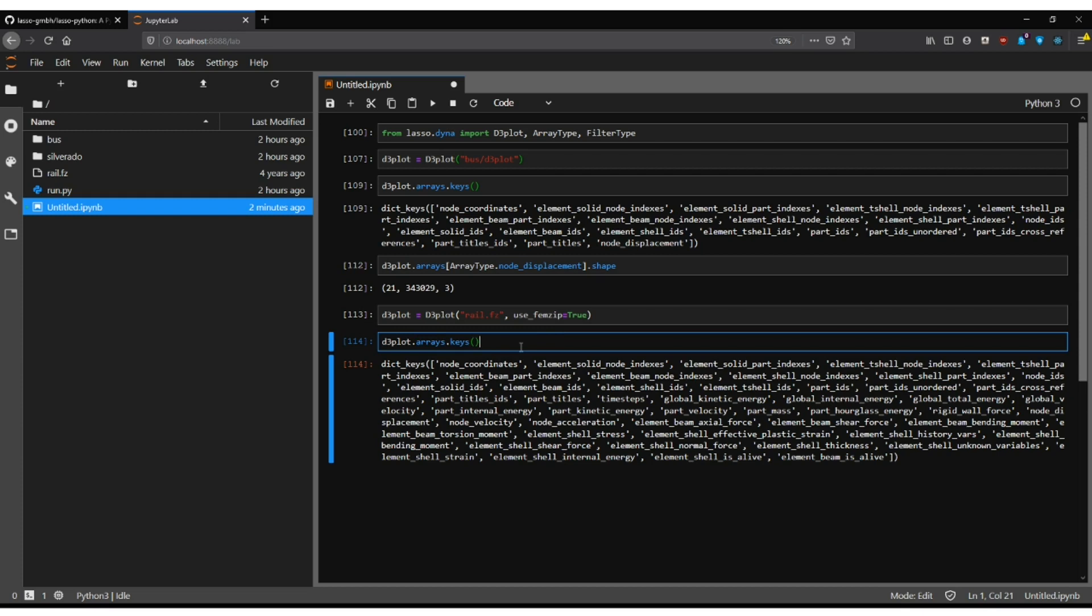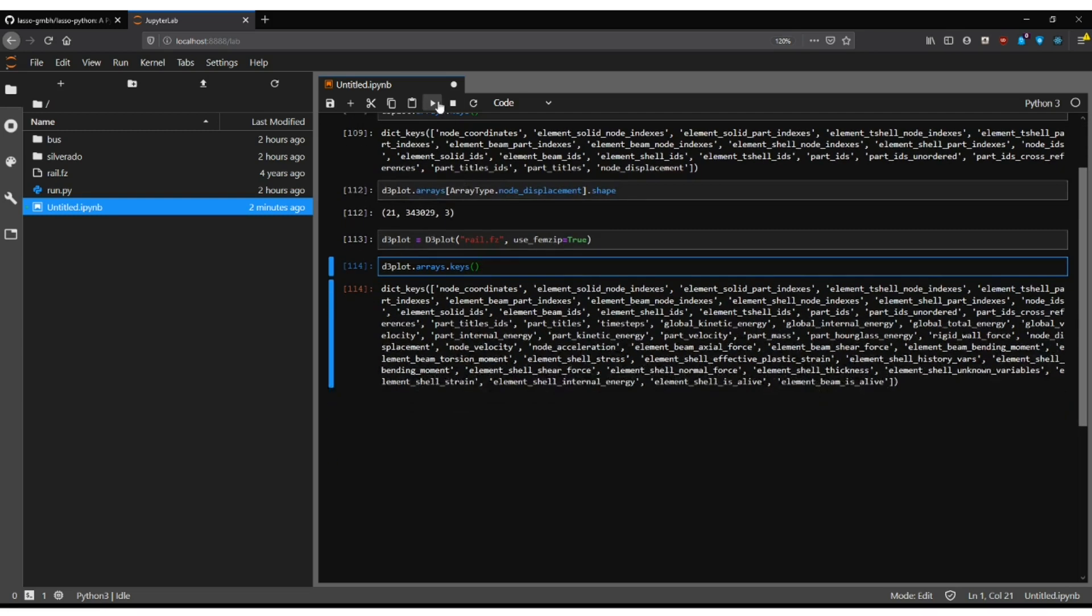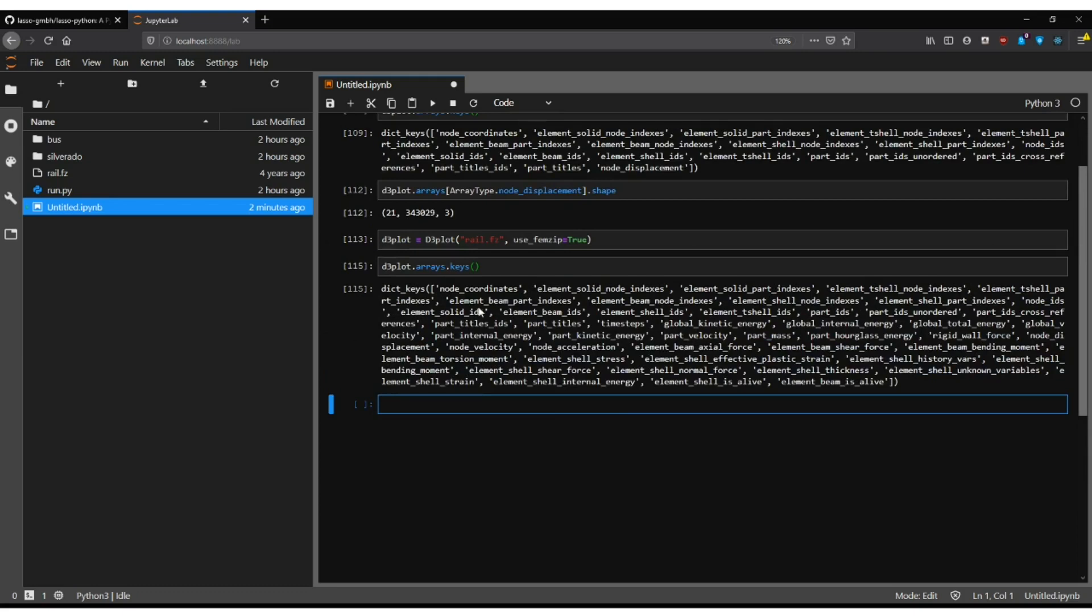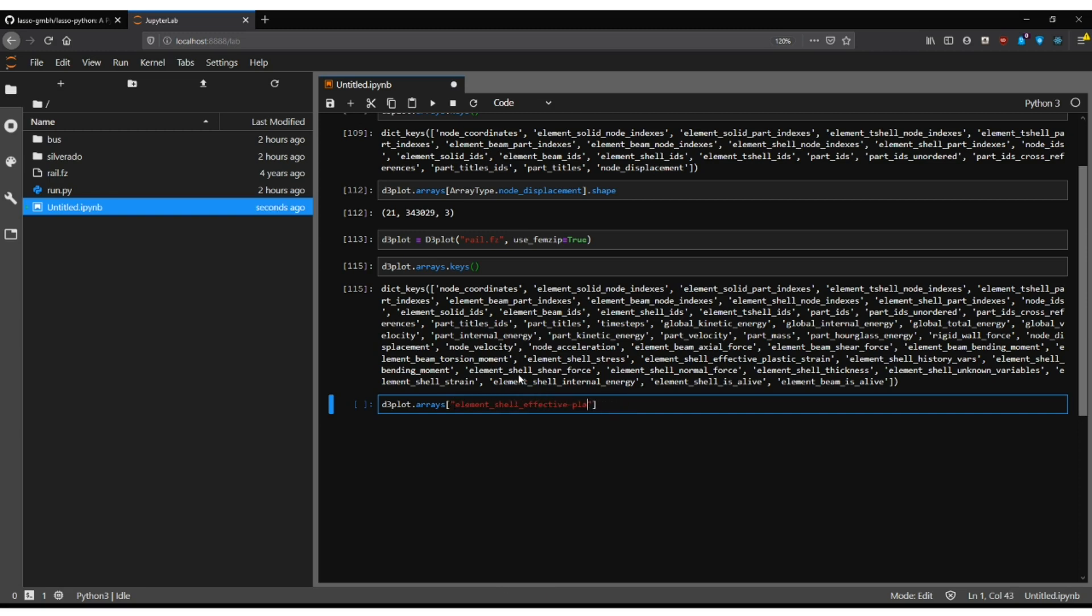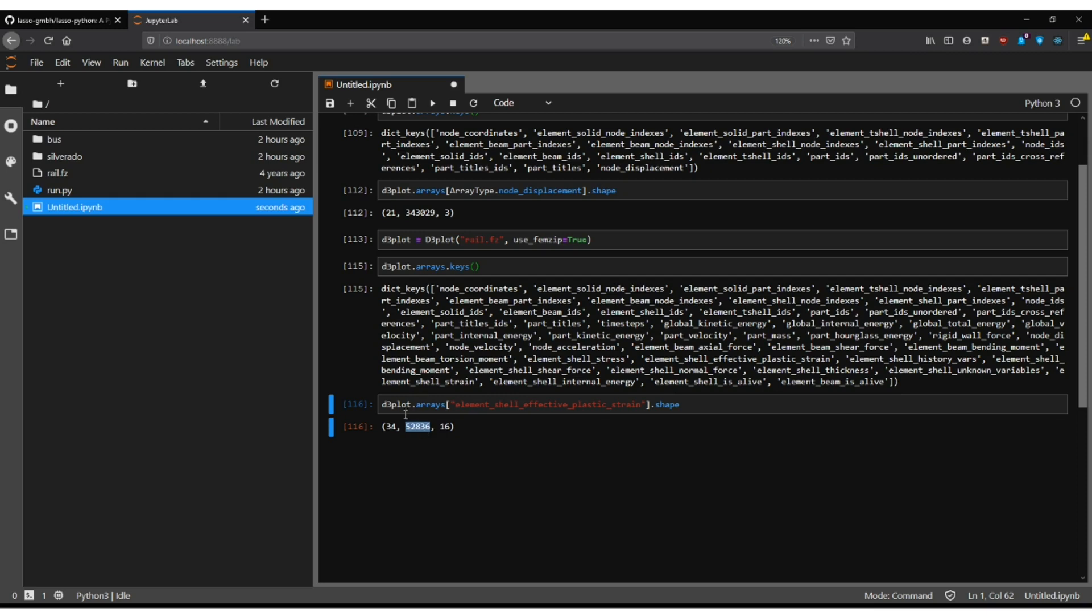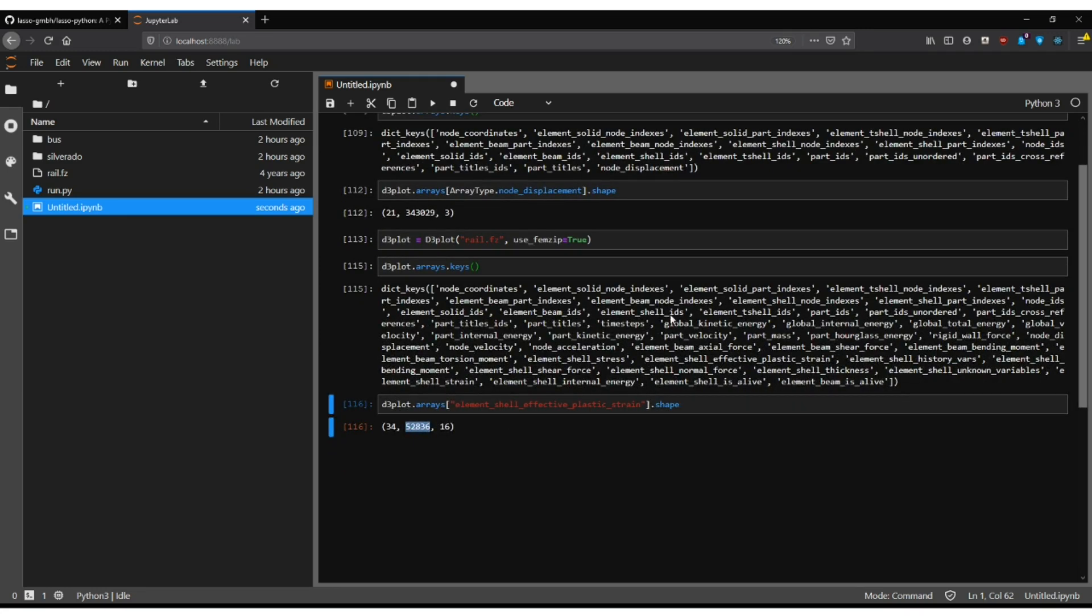One noteworthy utility which I still want to explain is of course in case you have parts. You want to filter out parts. That's very very useful. We thought a little bit in the beginning. Now if you for example go for an array like element shell effective plastic strain then you have the issue that actually if you watch the shape of this you have 50,000 elements but you don't know which part they belong or in case you want to filter out certain ones of a part. That's a little bit of a hustle. You can do this manually by crunching through some of these arrays which contain the part indexes and then you need to associate them to the part IDs.